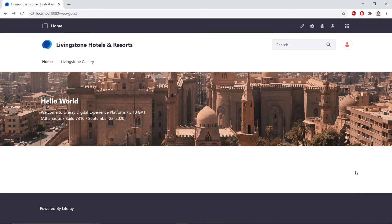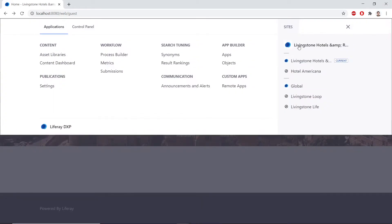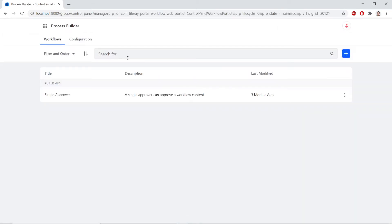We'll start on the homepage of our Livingstone Hotels and Resorts site. From here, we'll click the menu, and under the Applications tab, we'll find Process Builder under Workflow. We'll add in a new workflow by clicking the Add button.